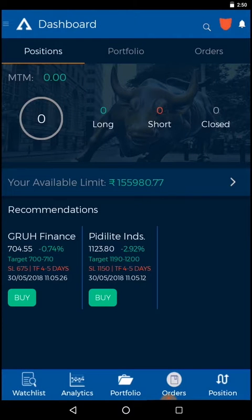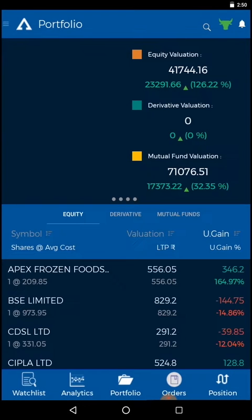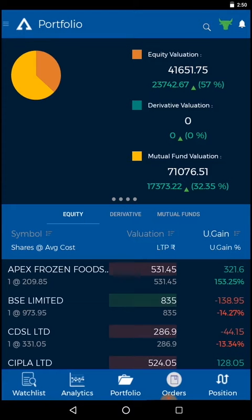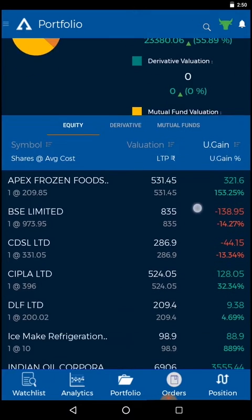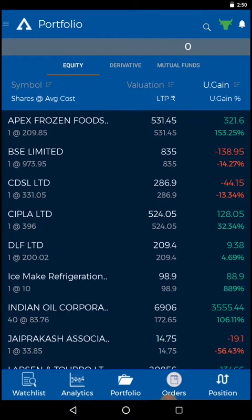Click on the portfolio option to view your stocks. Portfolio enables you to have a clear understanding of your stocks, with their current price and performance.